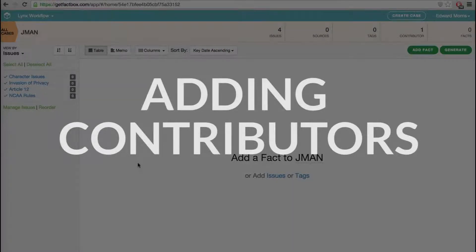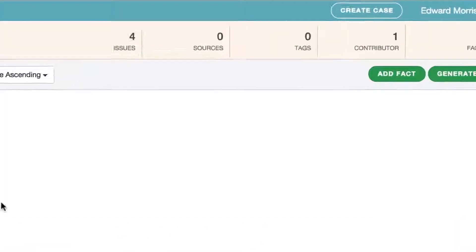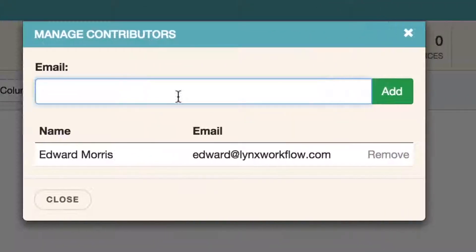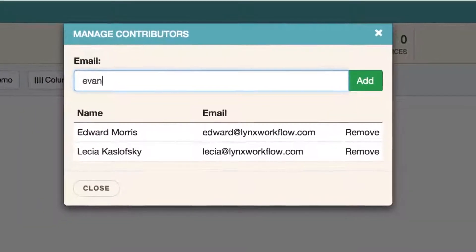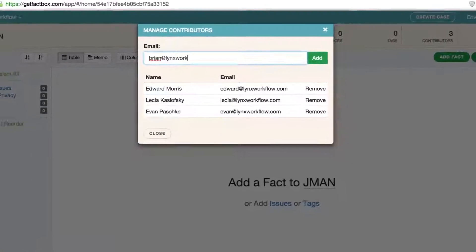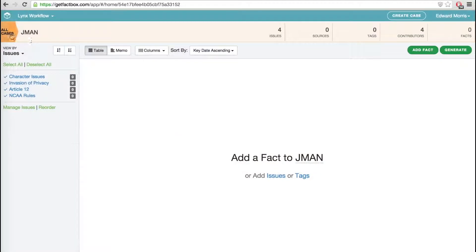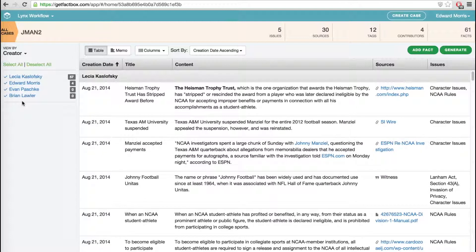FactBox keeps you focused on the facts that matter, whether you are working alone or in a team. If you are working in a team, go up to Contributors and start inviting people to the case. Anyone you want — partners, associates, paralegals, even outside consultants and clients — can have access to the work you've just done, as well as all future work. They will be able to add, comment on, and edit facts as well, or they can simply follow the progress of the case. Everybody knows what everybody else is doing, so no more duplicative work or lost ideas.